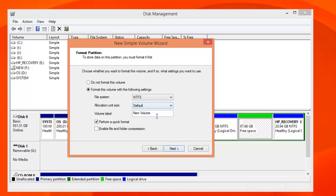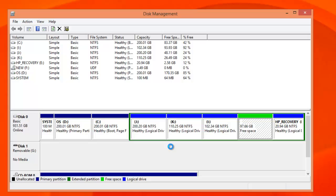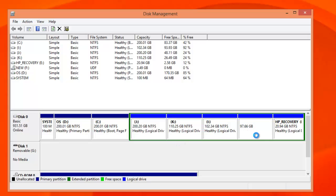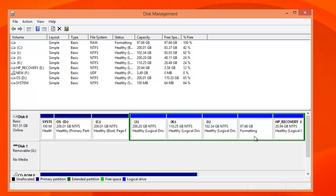Click next, assign the letters, then you can do a quick formatting. Select NTFS, it's the default allocation unit. You can add a volume label and perform a quick formatting. Now it has created a new drive and it's formatting.